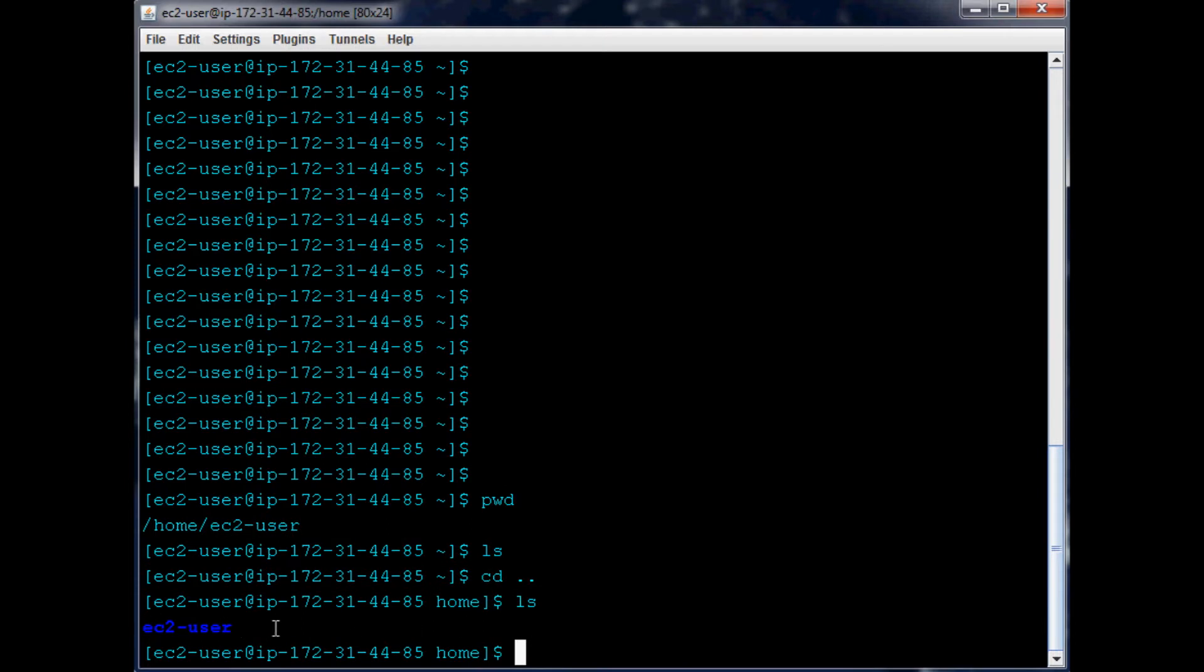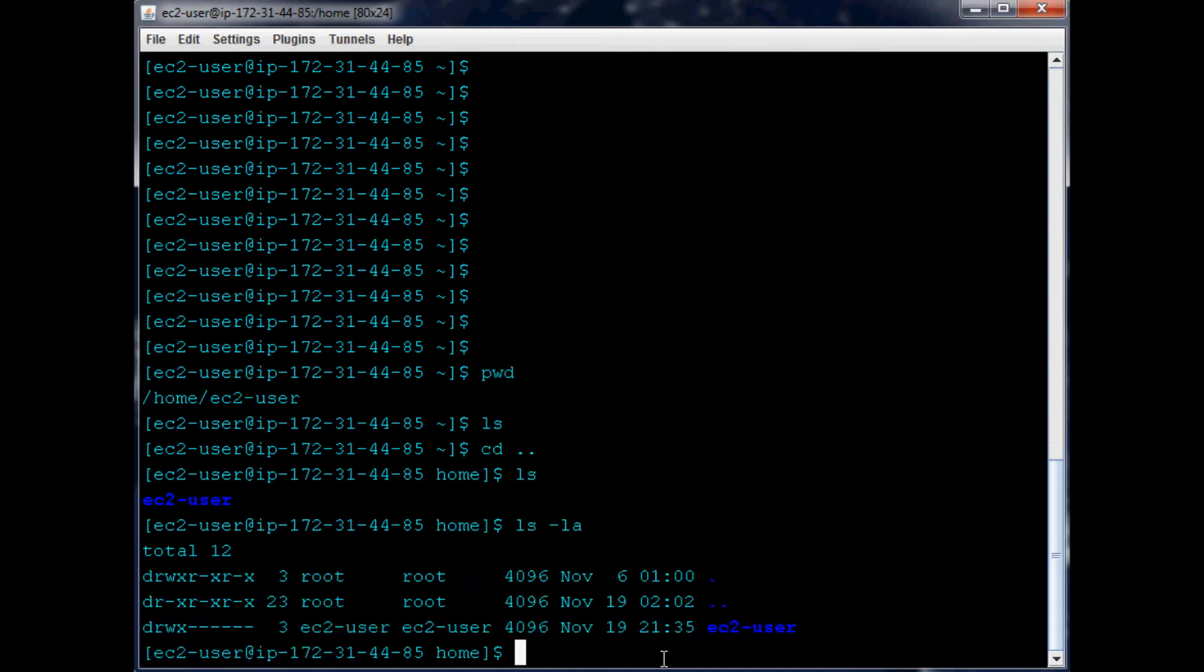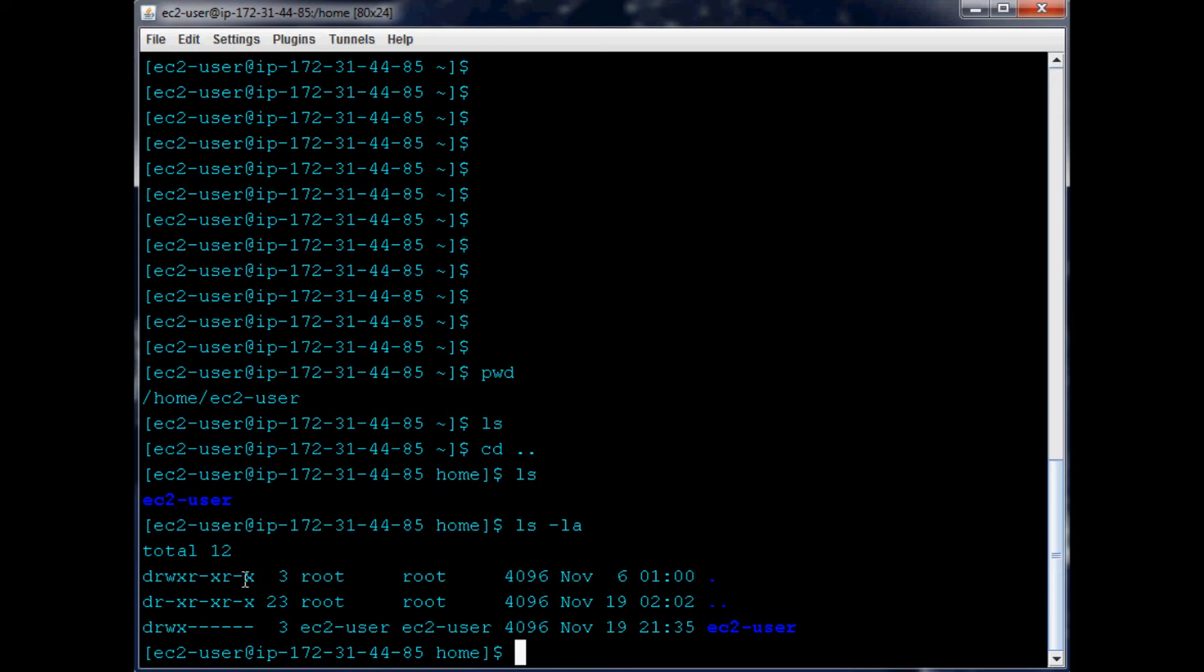Another thing you can do is list basically all - ls dash la - and that's going to list even hidden files. Usually they're hidden with a period in front of them. Then there's files like drwxr - honestly don't know what those stand for. I've seen them before but I don't know. If you happen to know, feel free to leave a comment below.